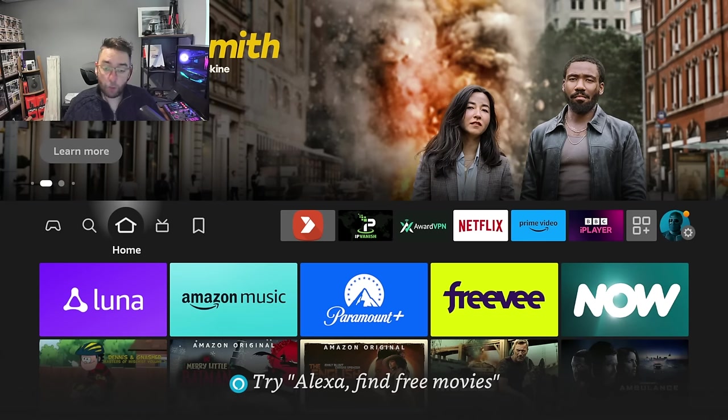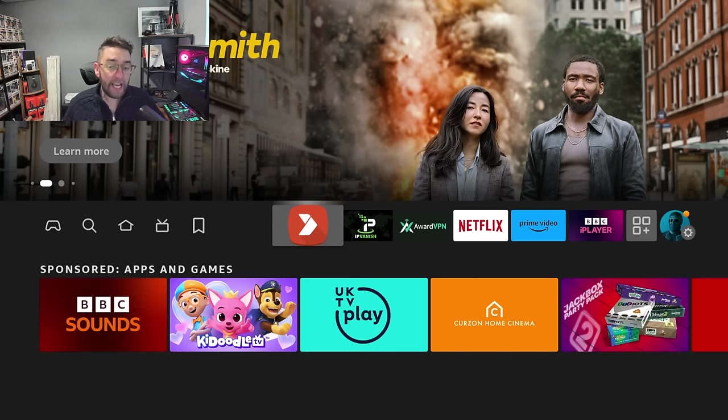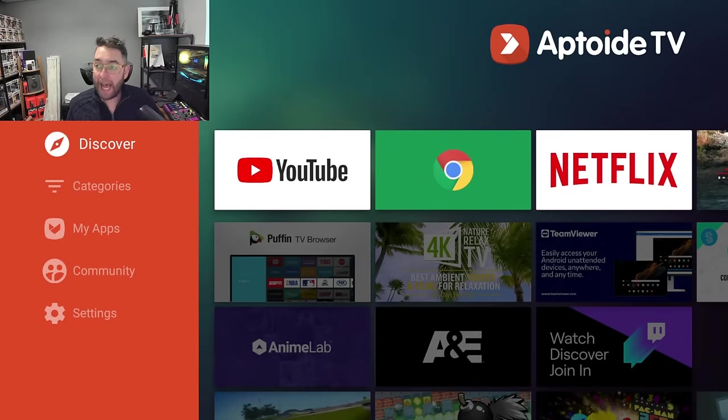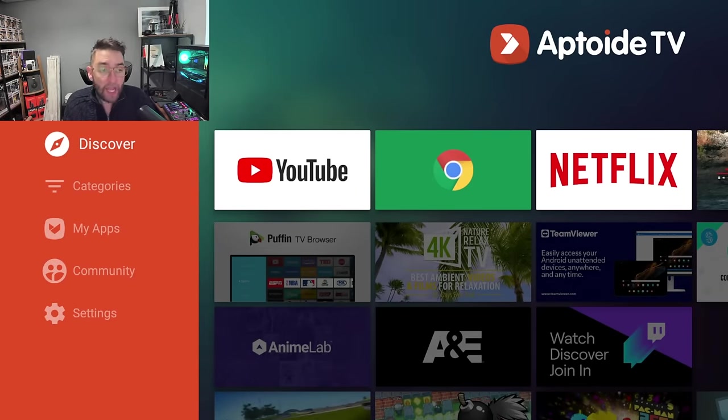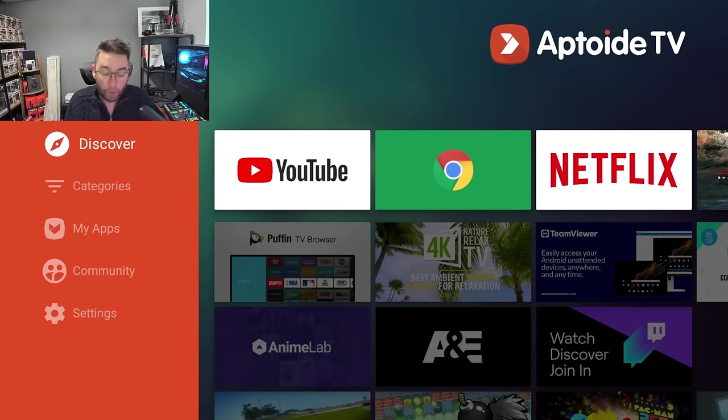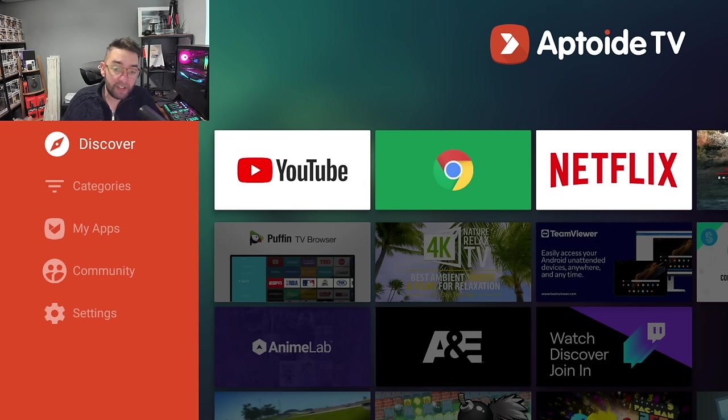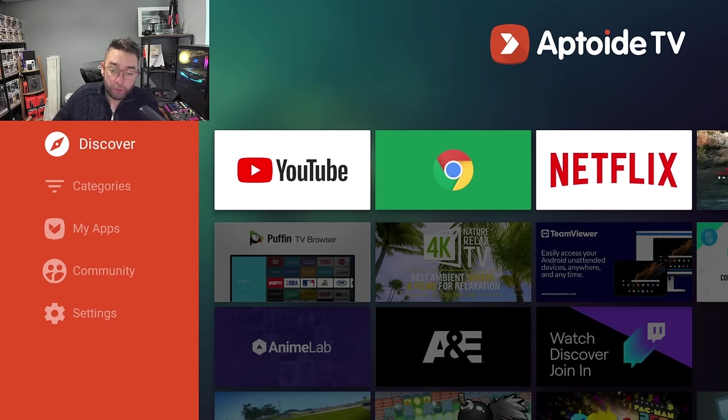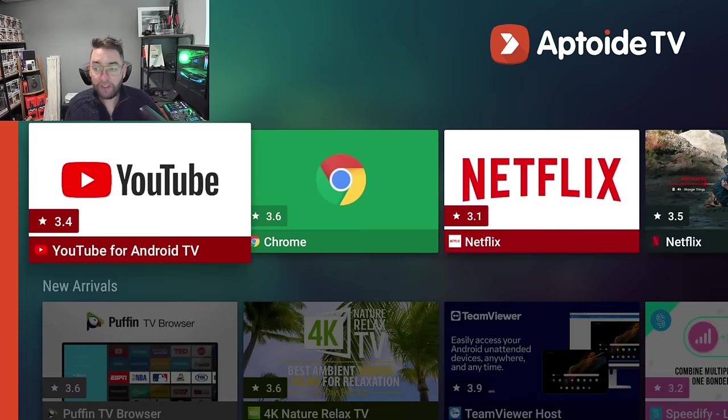We're going to get this installed and I'm going to show you how it works. So the app store actually has access to over a million apps. This one is called Aptoide TV. You get access to all the apps on Aptoide, well, the majority of the apps on Aptoide, and Aptoide itself has a million apps on it. Over a million apps.